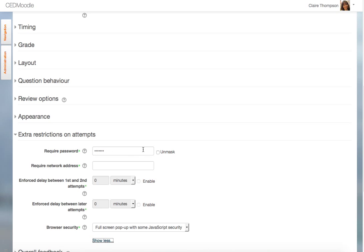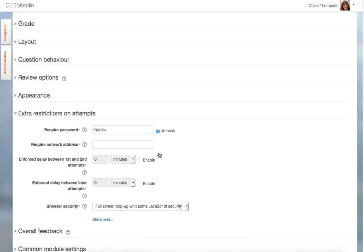Here's where the password is. You can click here to unmask it. And then once you've seen it, you can highlight it and press Control-C to copy it.